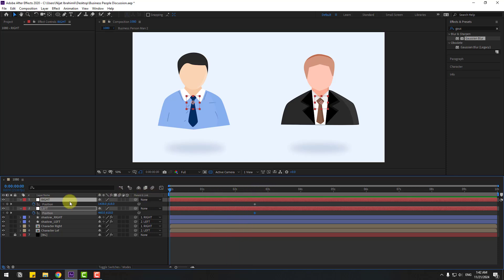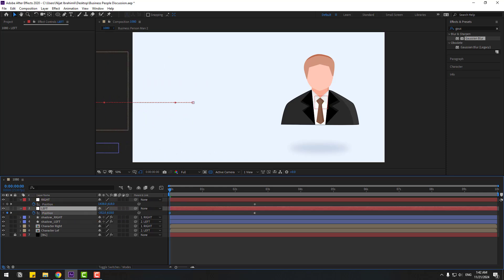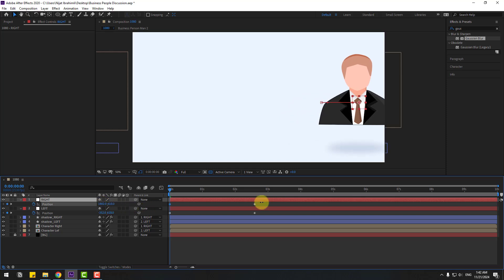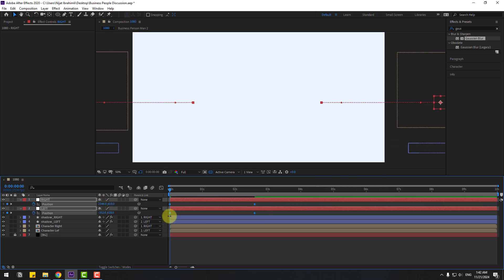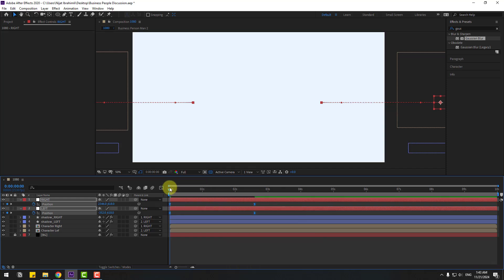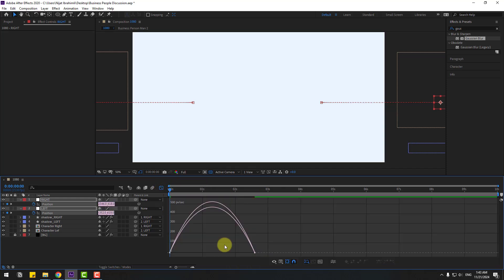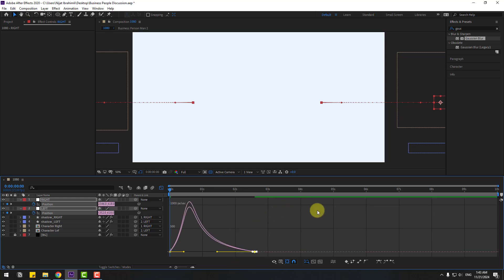Go back, select the left null object and move it to the left. Select the right null object and move it to the right. Select both keyframes, press F9 to easy ease. Open the graph editor, select the last two frames and move them to the left. Let's preview the animation.